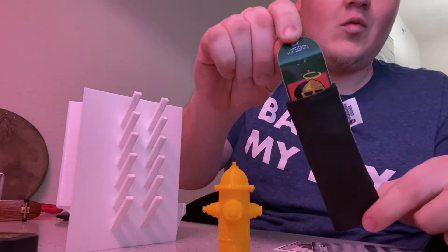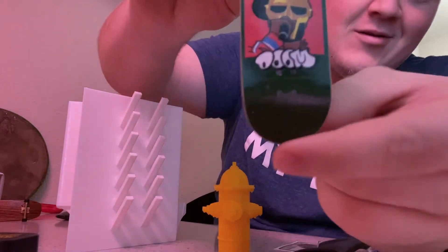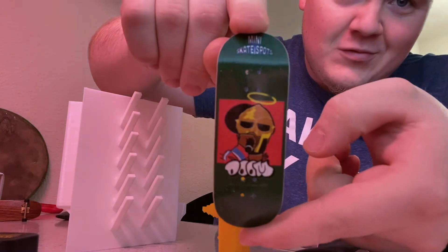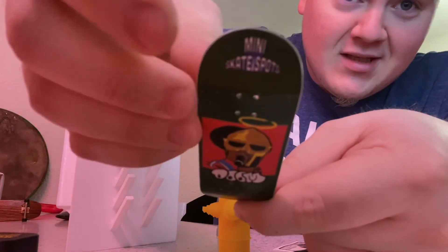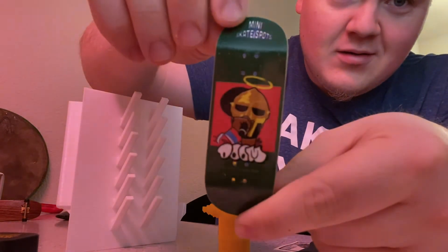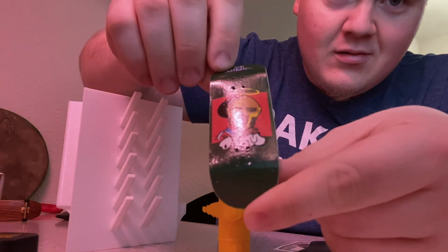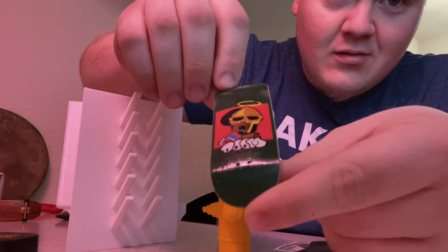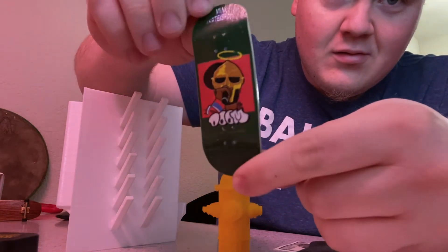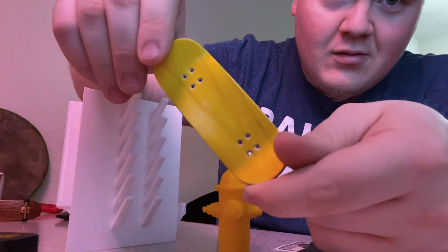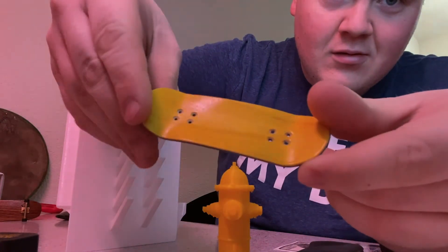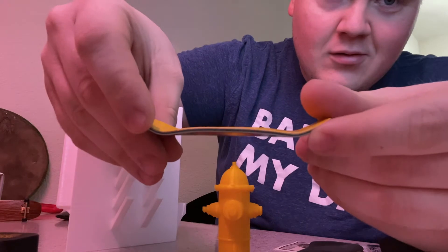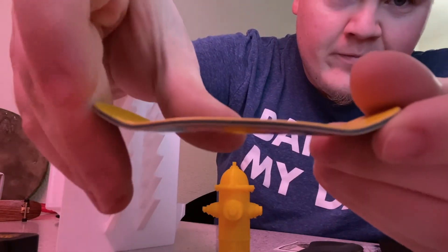I happened to catch one of these MF Doom decks when he had them in stock and I was just gonna unbox the deck and show it off and play some MF Doom. But he ended up really surprising me with the board rack and the fire hydrant.